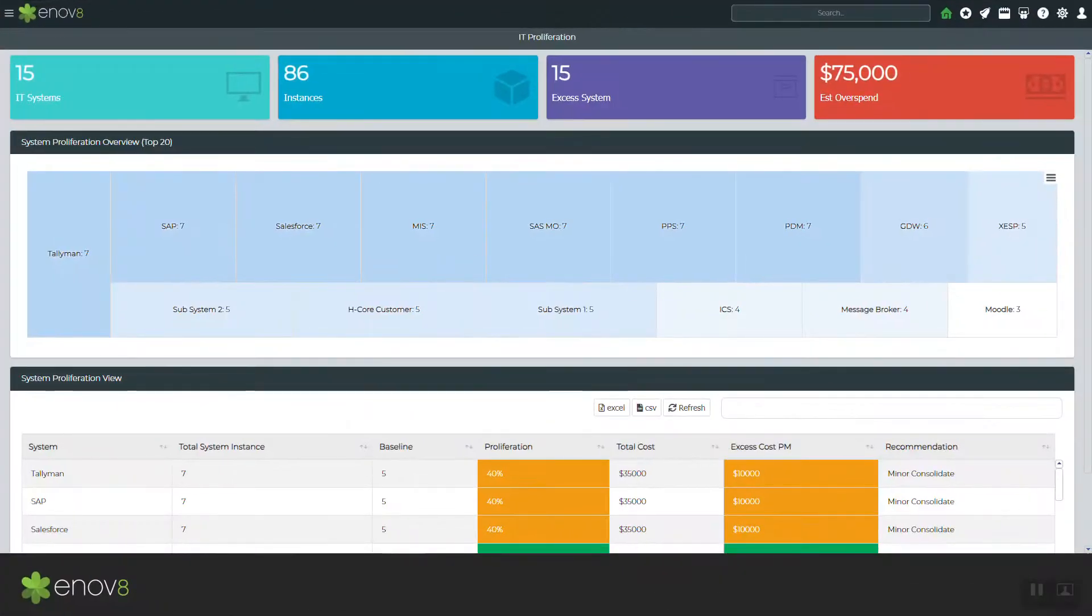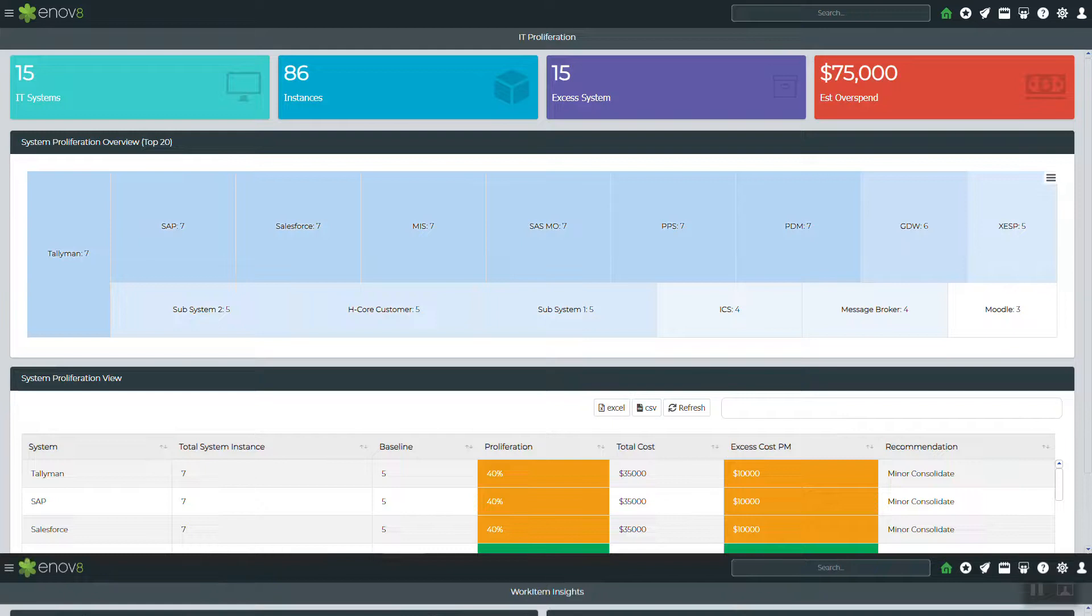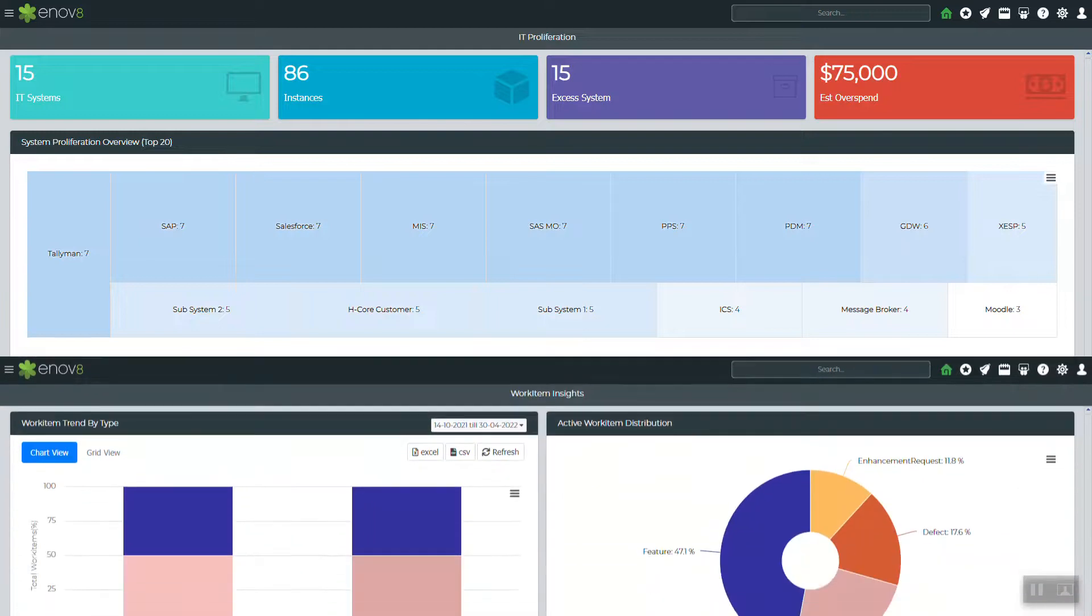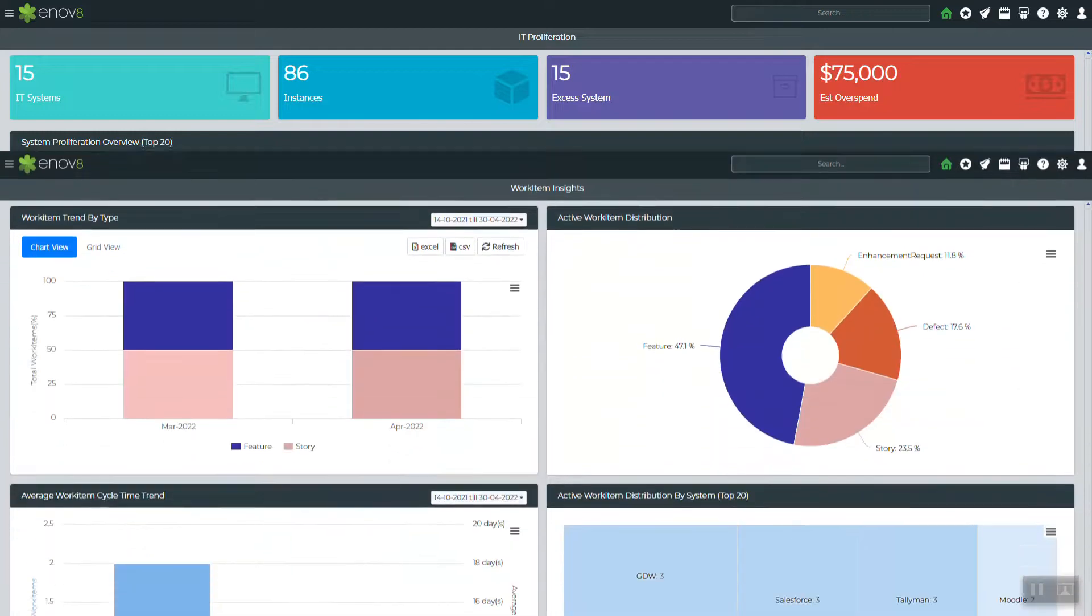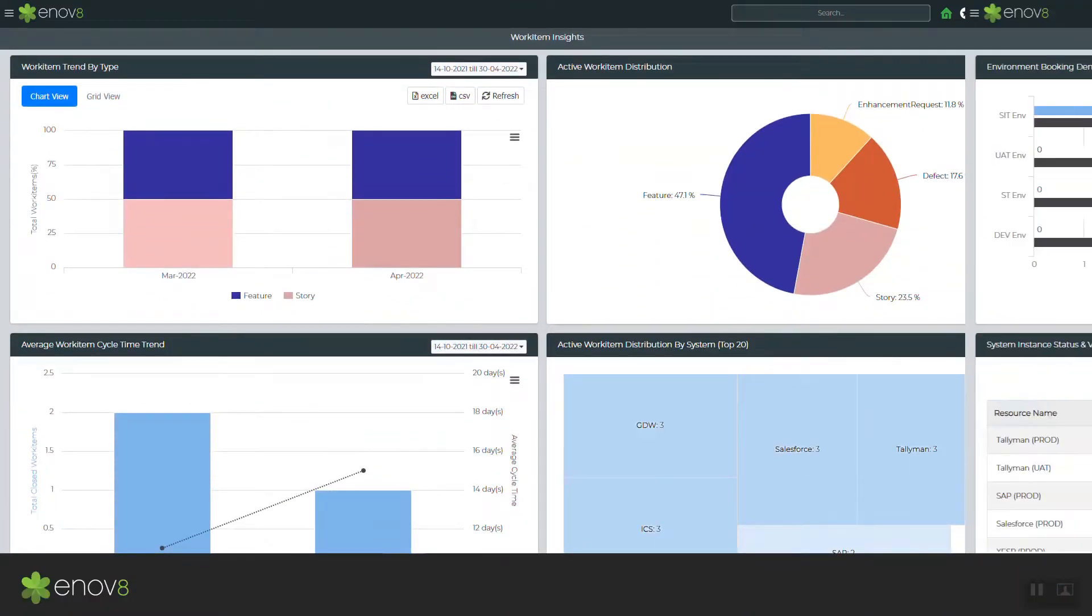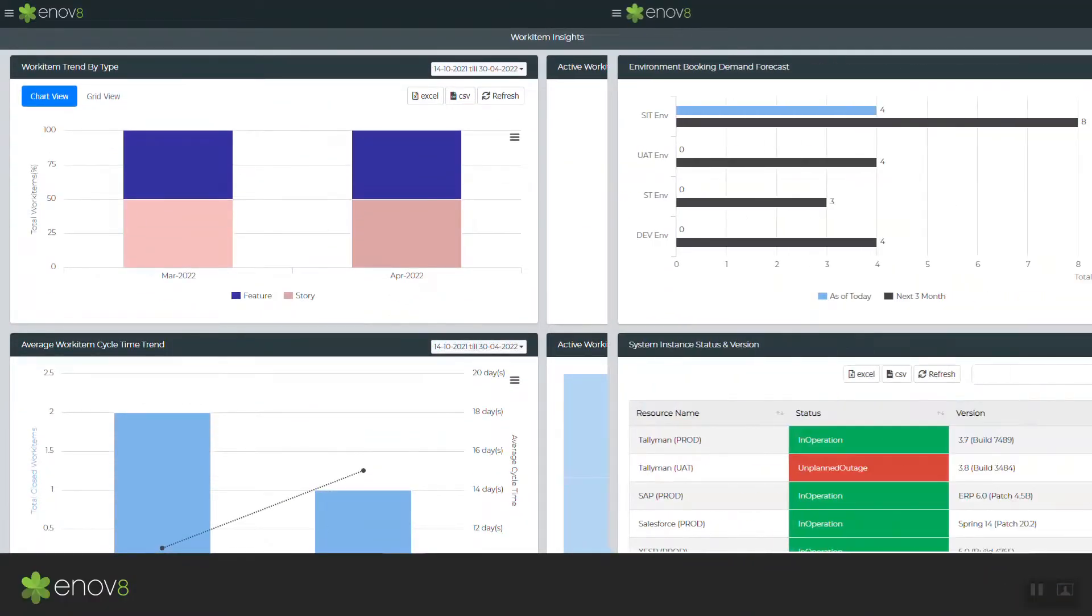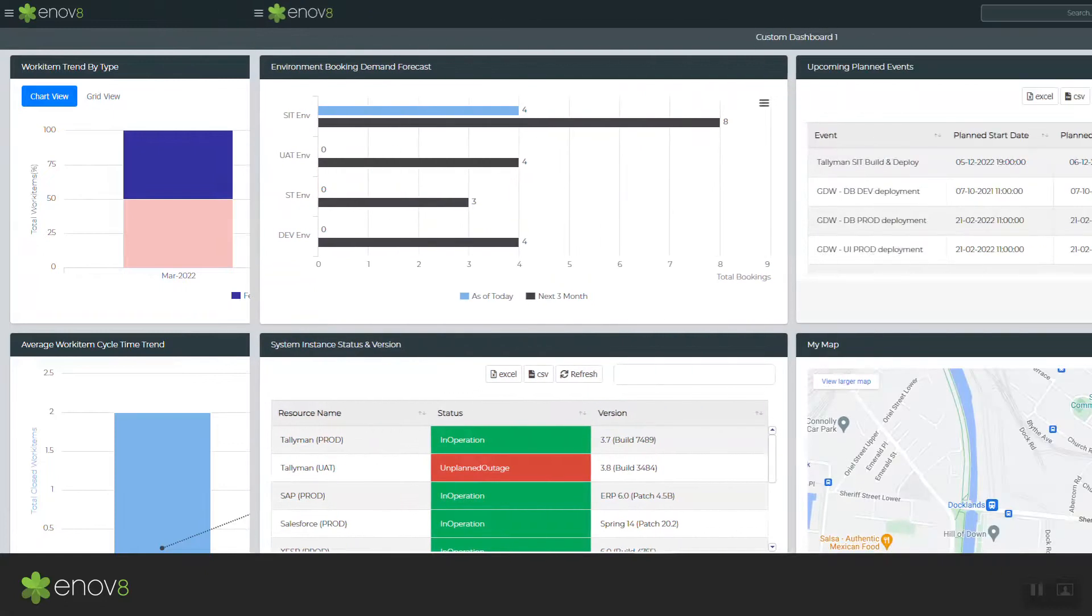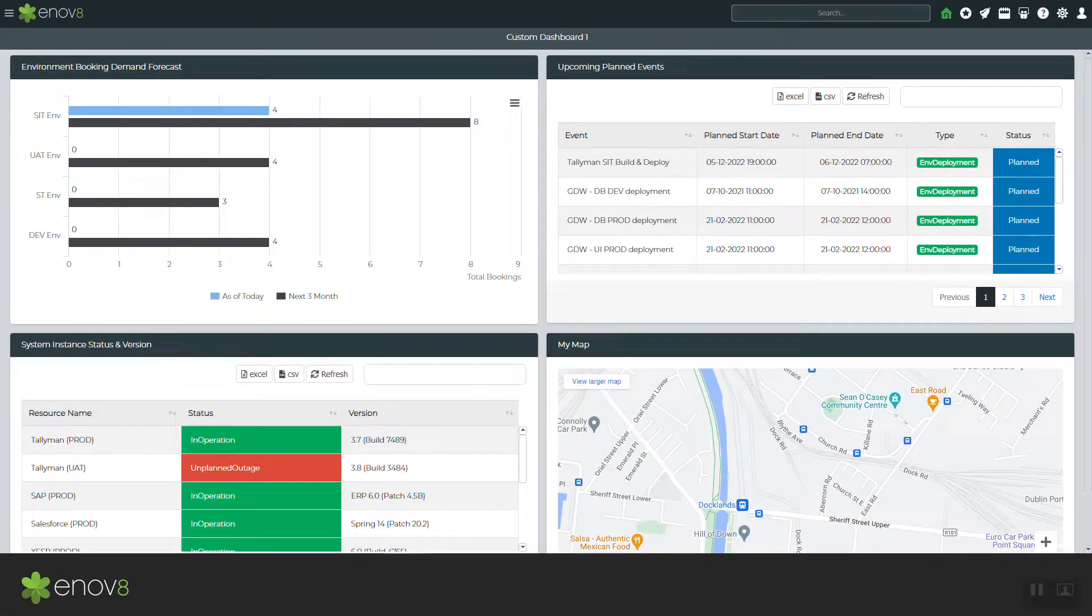And finally, a broad set of value stream insights, including dashboards, reports, and customizable information tools that support real-time decision making and continuous improvement.